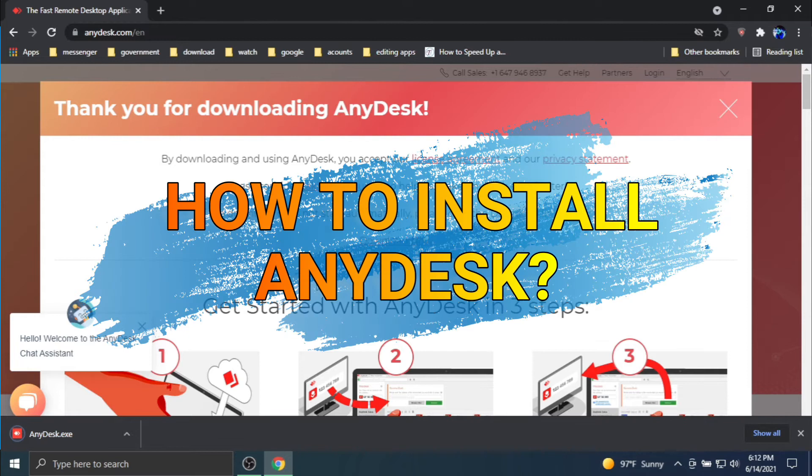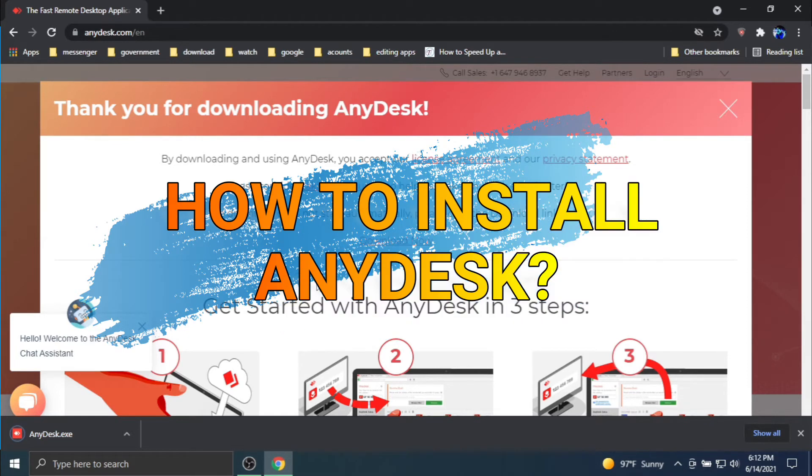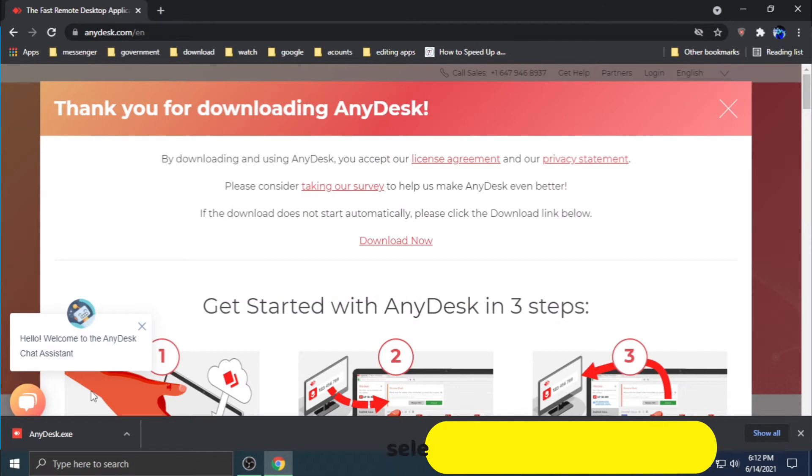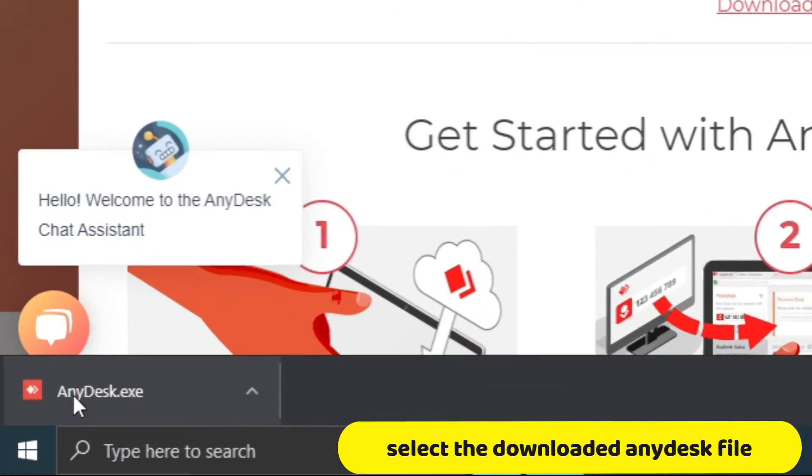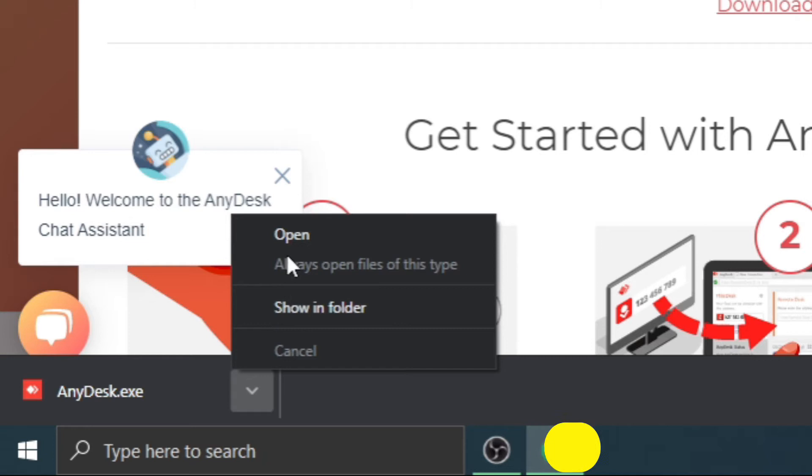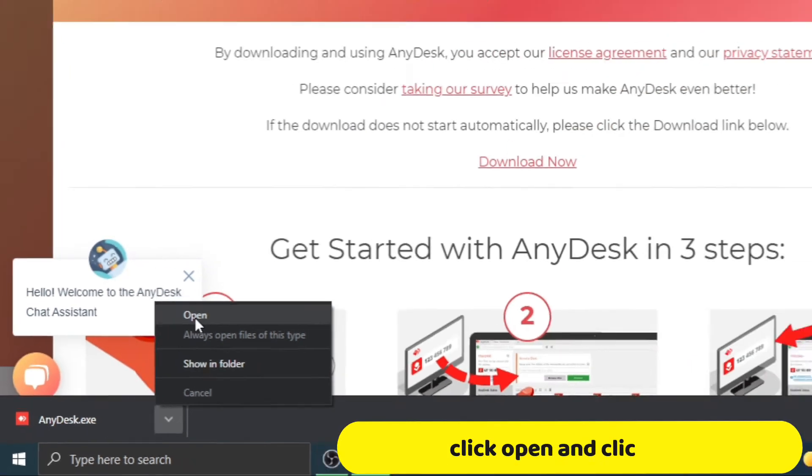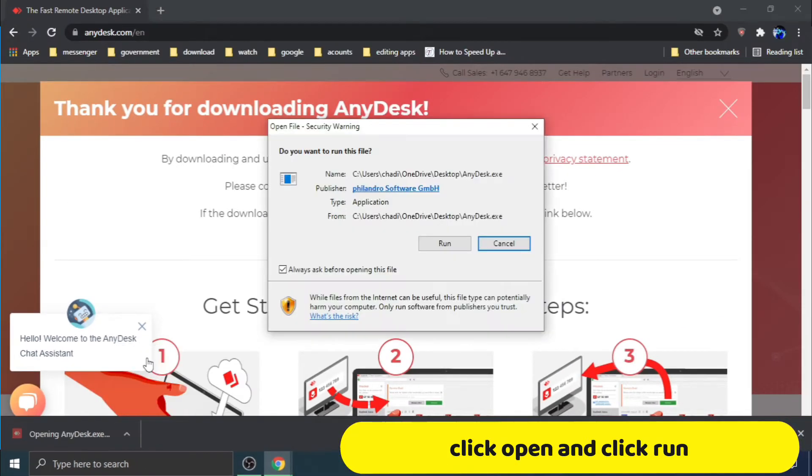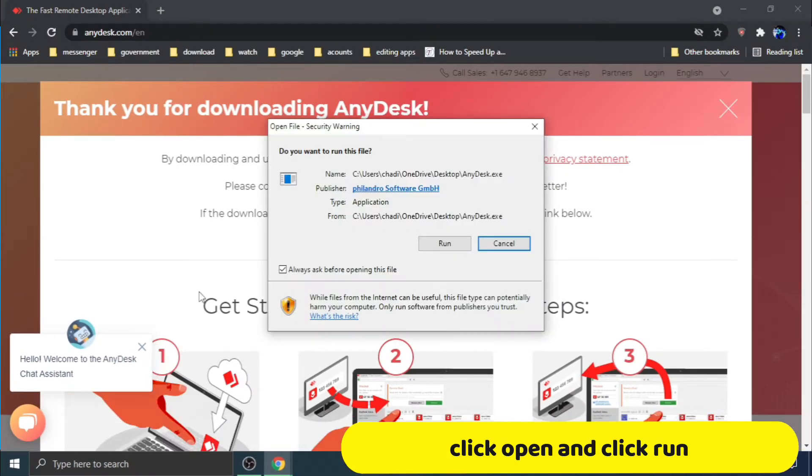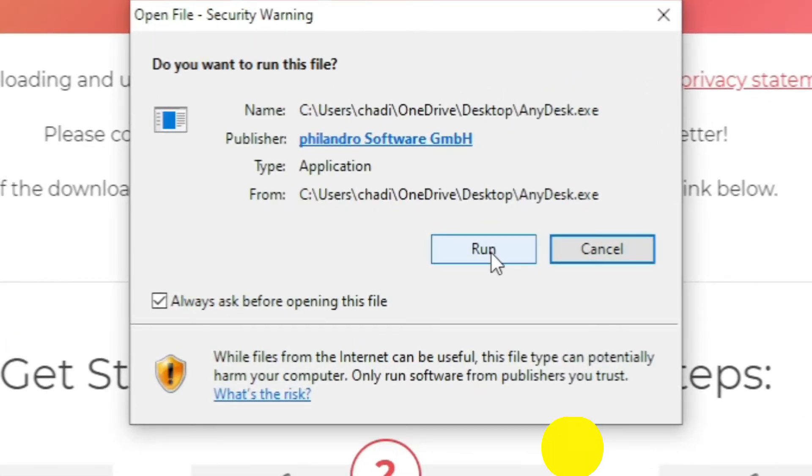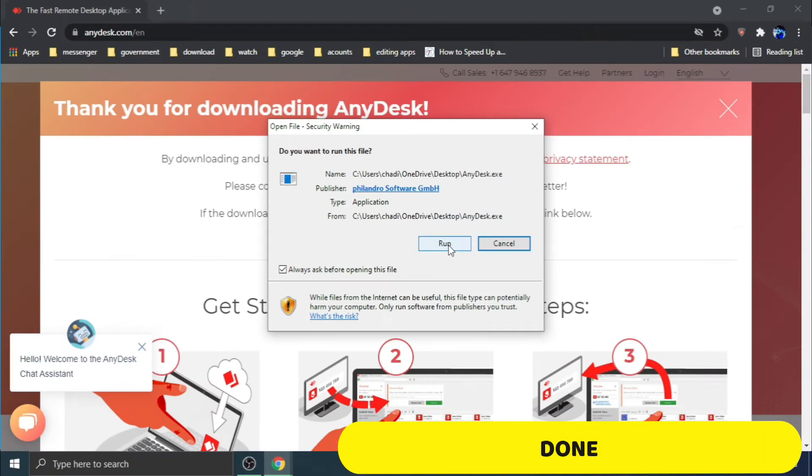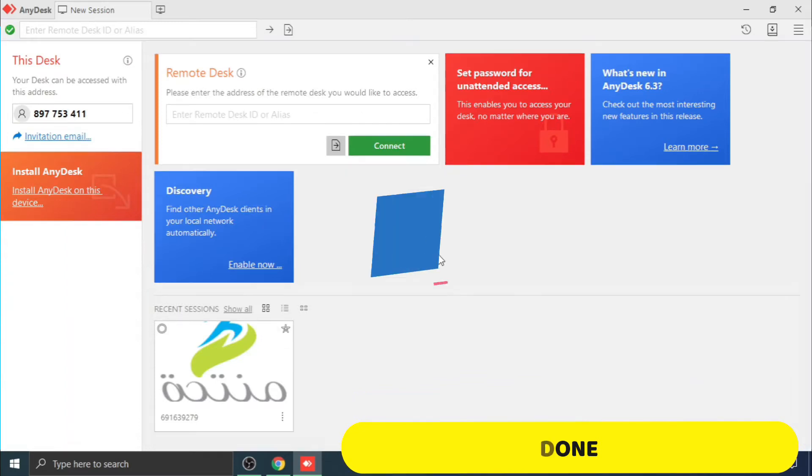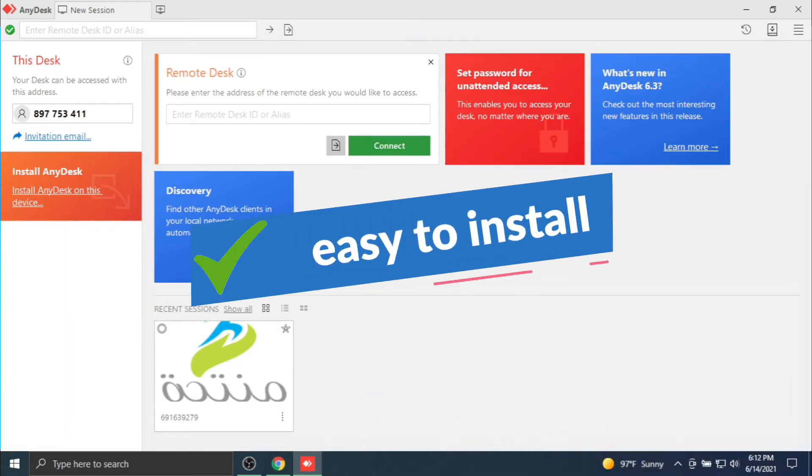How to install any desk. Select the downloaded any desk file, click open, and click run. Done. Easy to install.